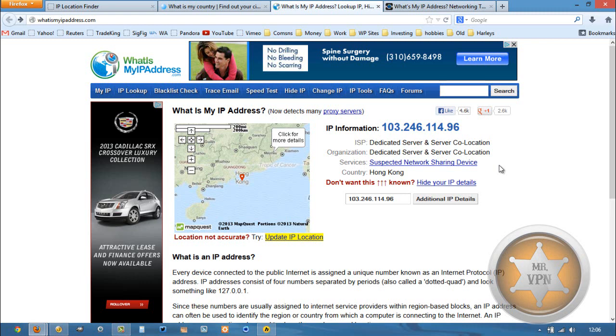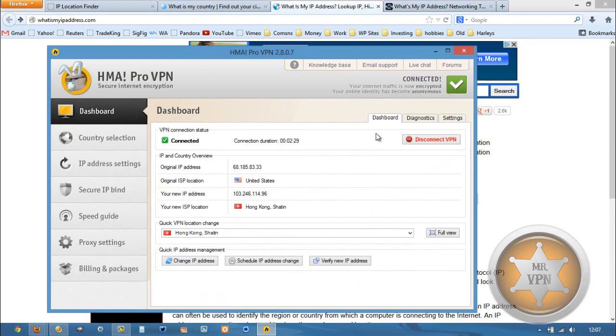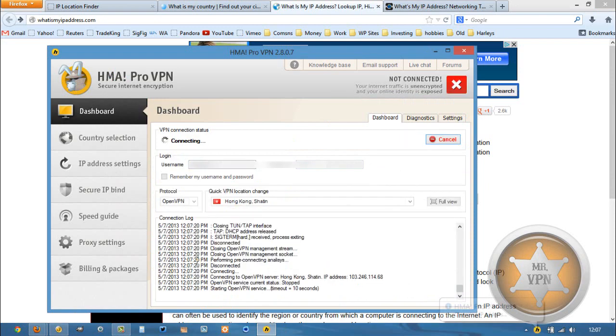If so, there's a couple things you can do. One, you can switch servers. Now, HMA only has one server location, but what you can do is you can click this change IP right here.